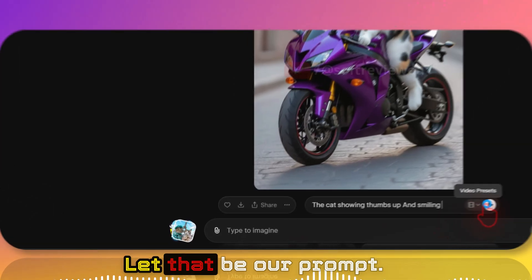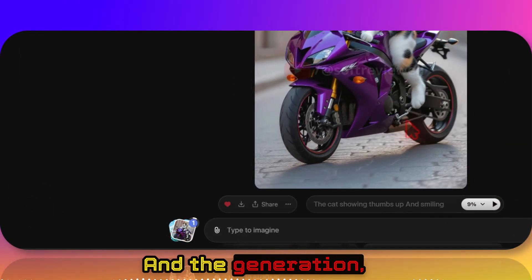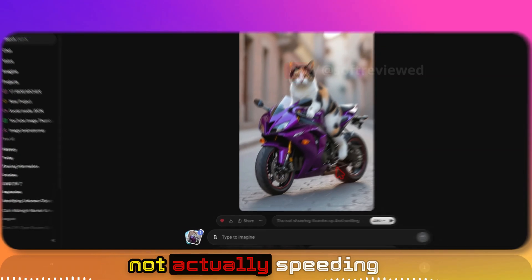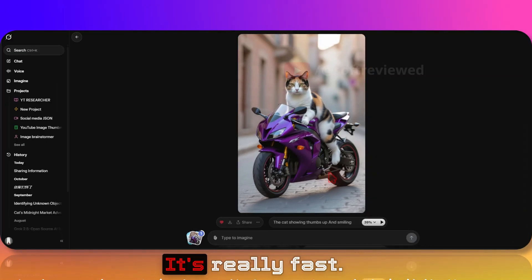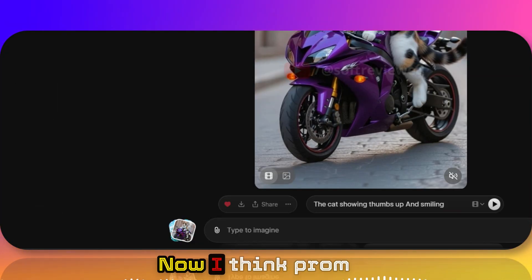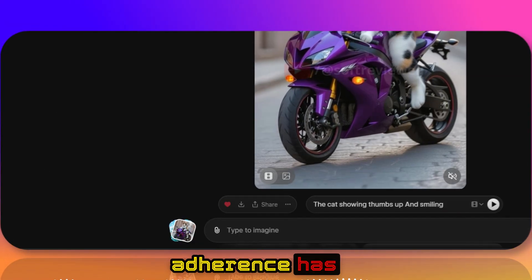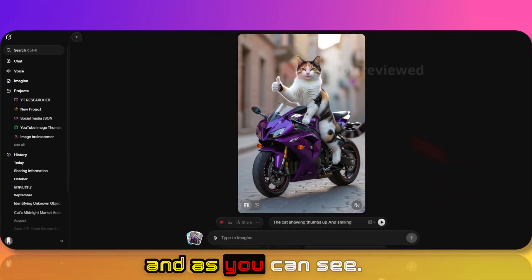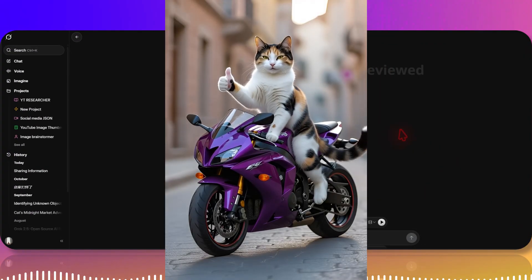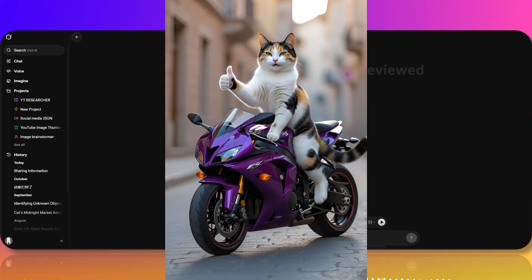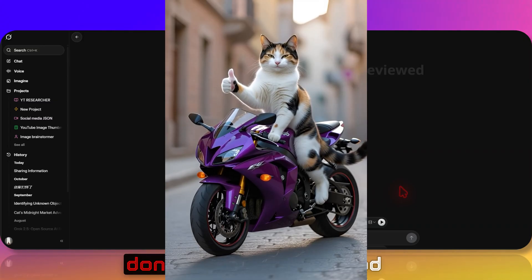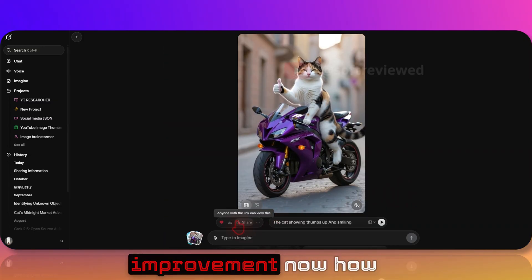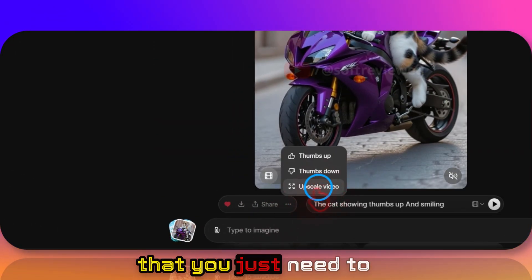Okay, let that be our prompt and the generation, as you can see, I am not actually speeding up the actual video. It's really fast. Now I think prompt adherence has improved a lot and as you can see, this is the video quality. Yeah, they have done some really good improvement.